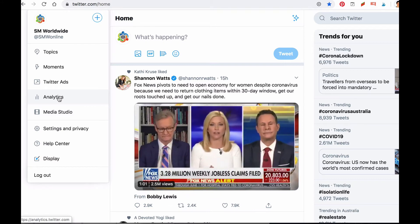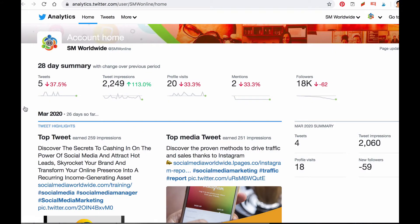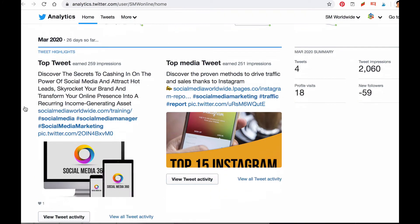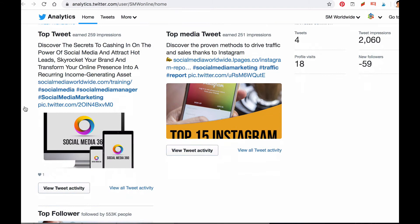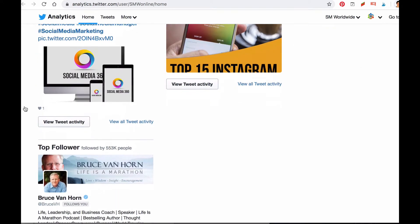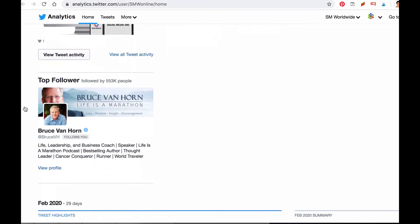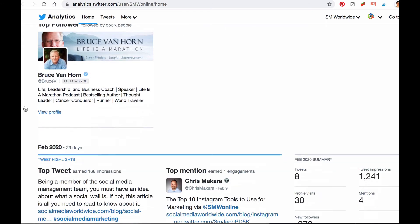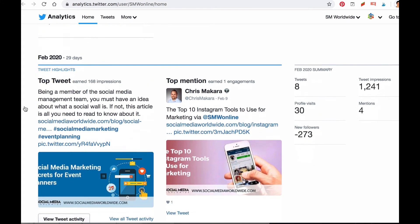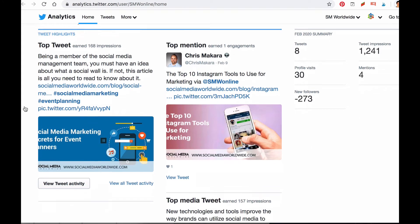The Twitter Analytics dashboard is very easy to navigate. At the top of the home page, you'll see a summary of your account activity based on the past 28 days. Below the summary, you will see analytics for each past month. Simply scroll through the months and compare how each month performed.